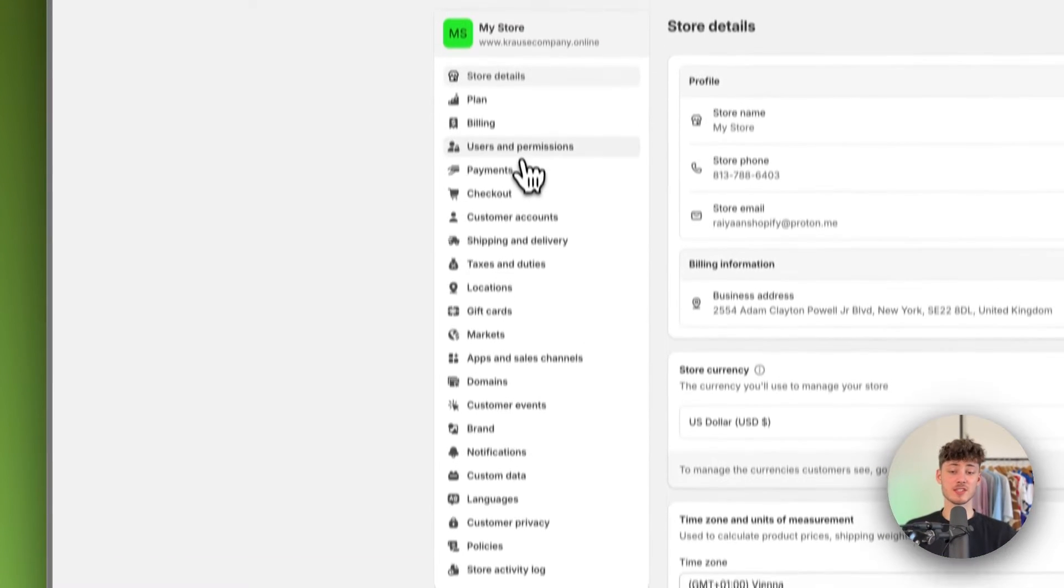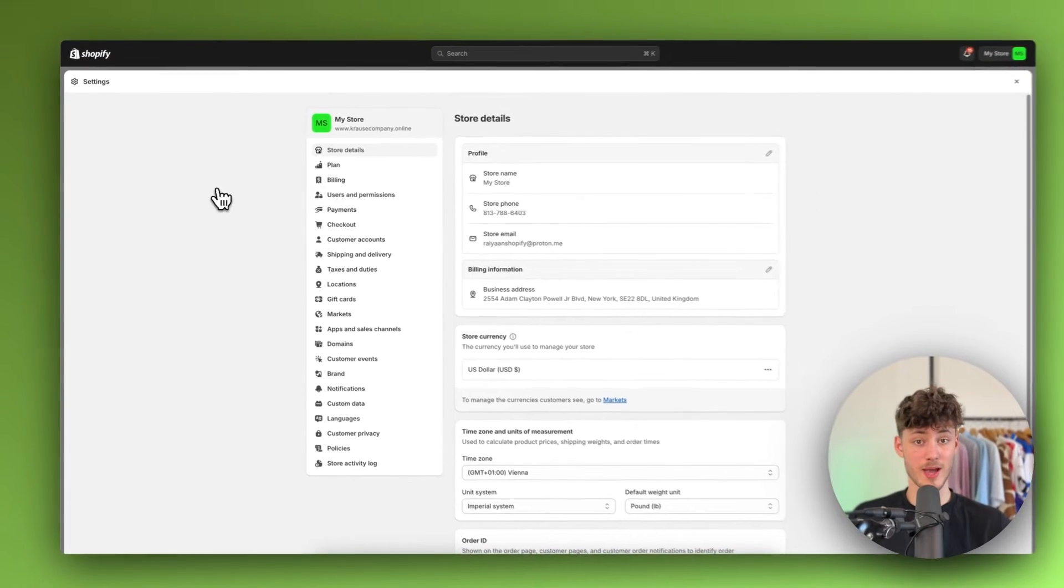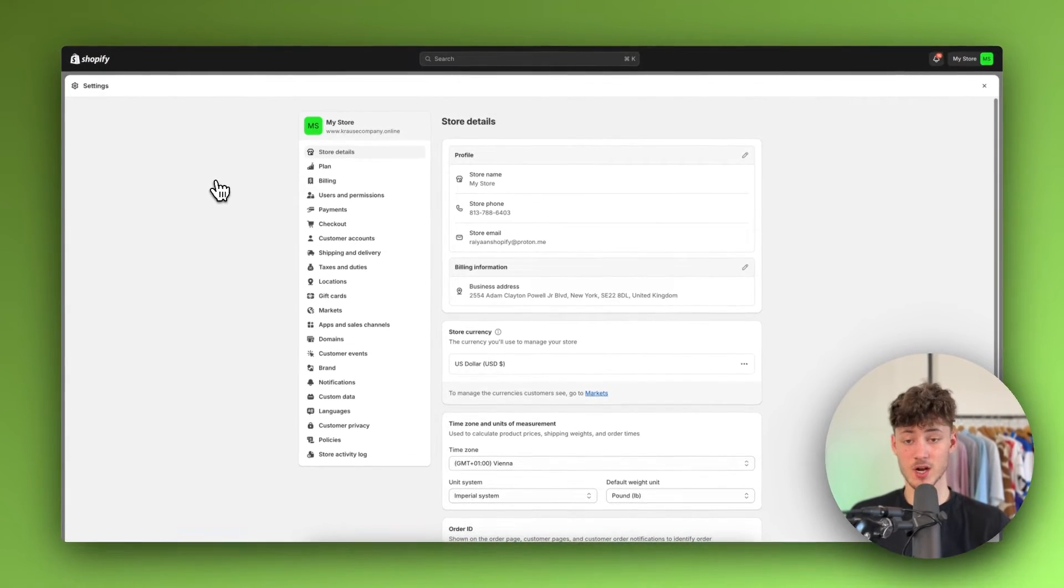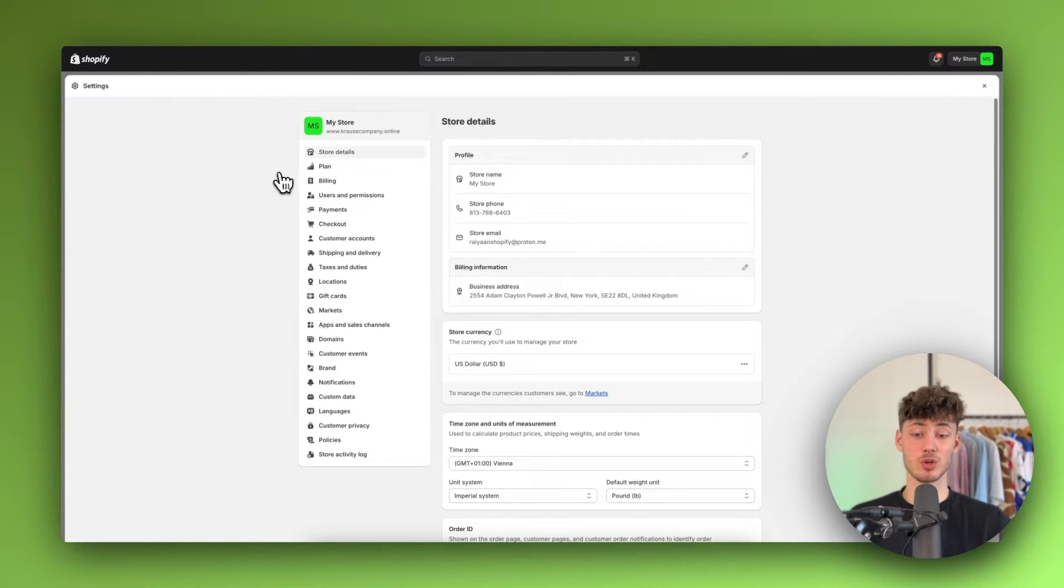This is going to work for all different domain providers out there, so no matter if you have used Namecheap, GoDaddy, Squarespace, and so on, it is going to work nonetheless.